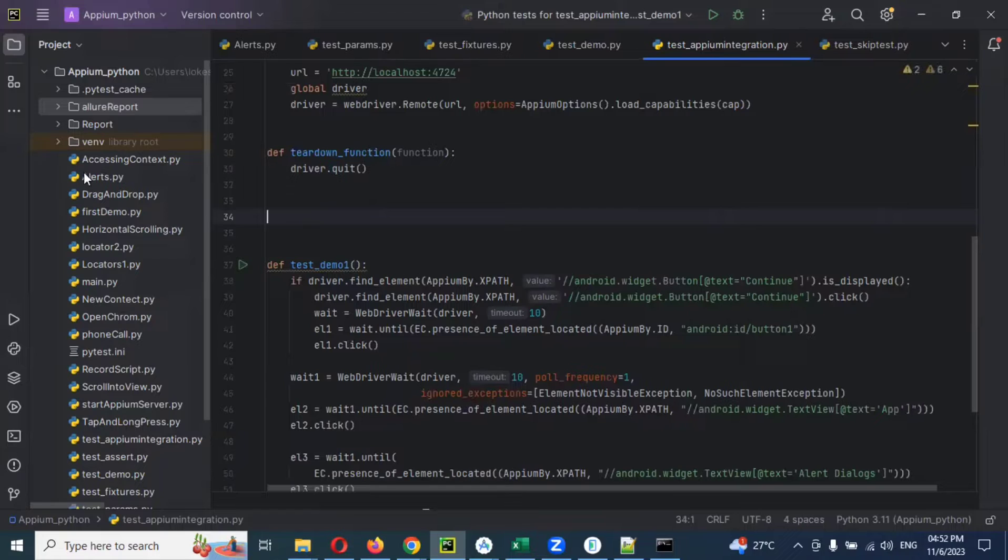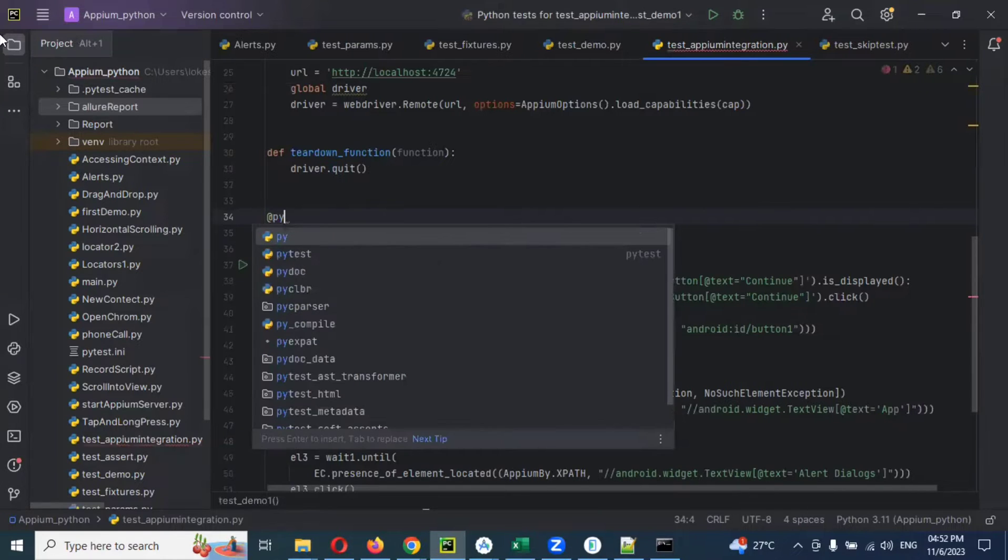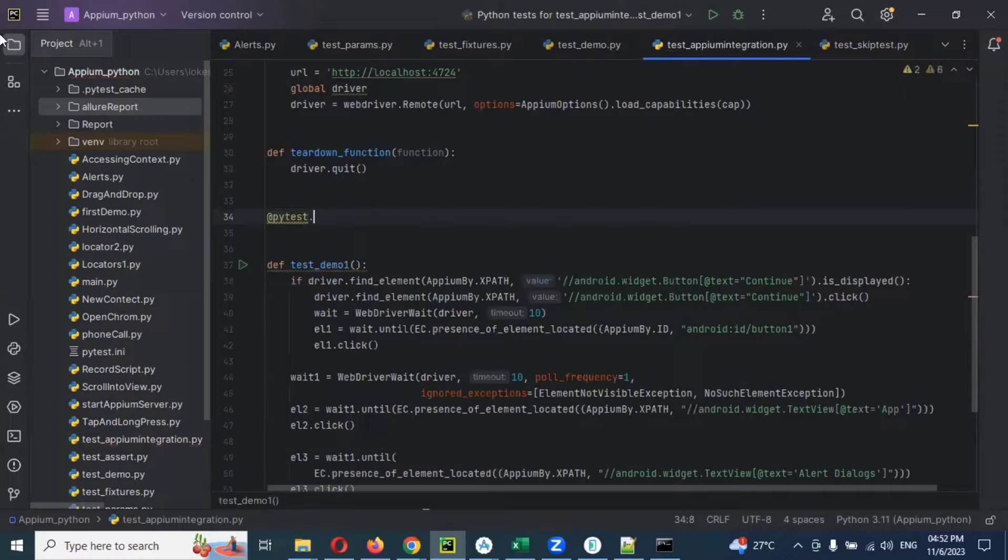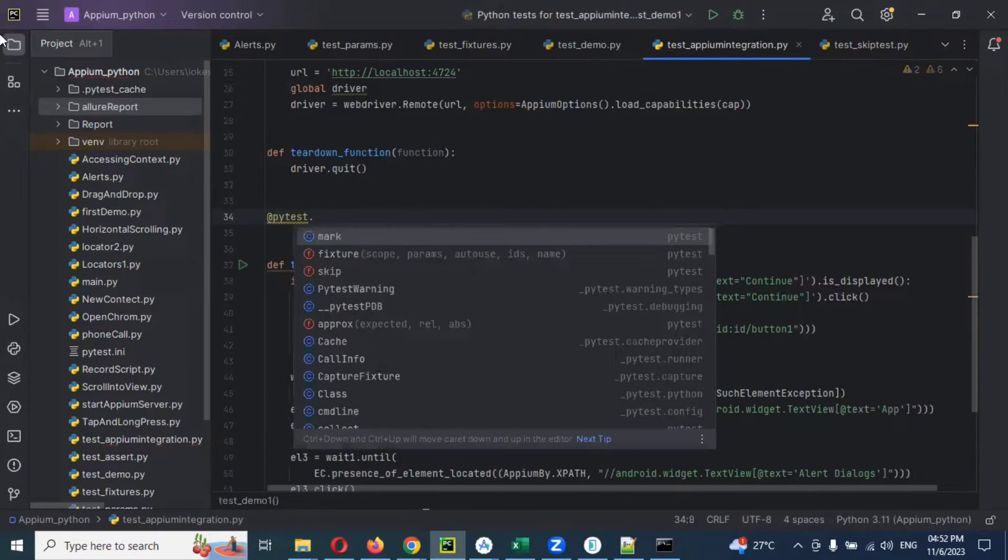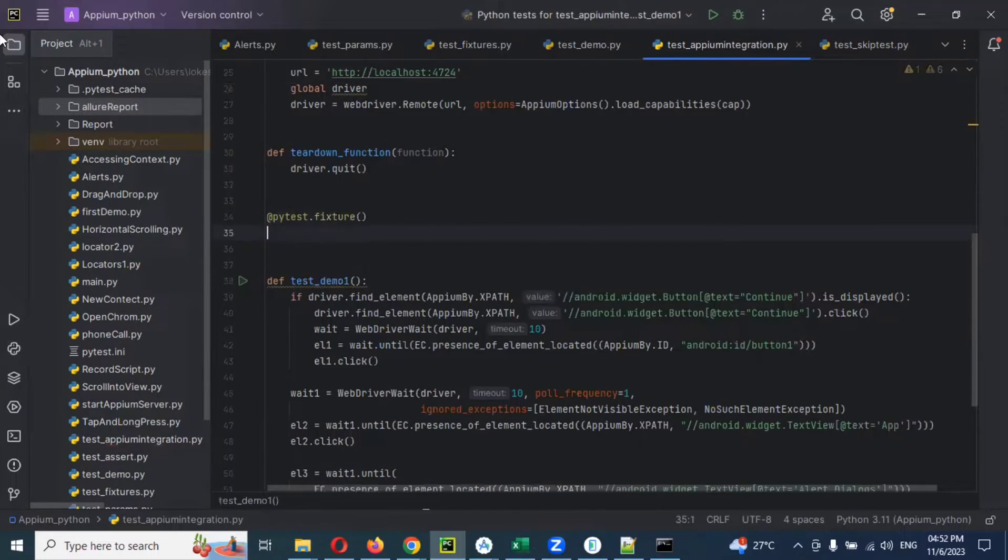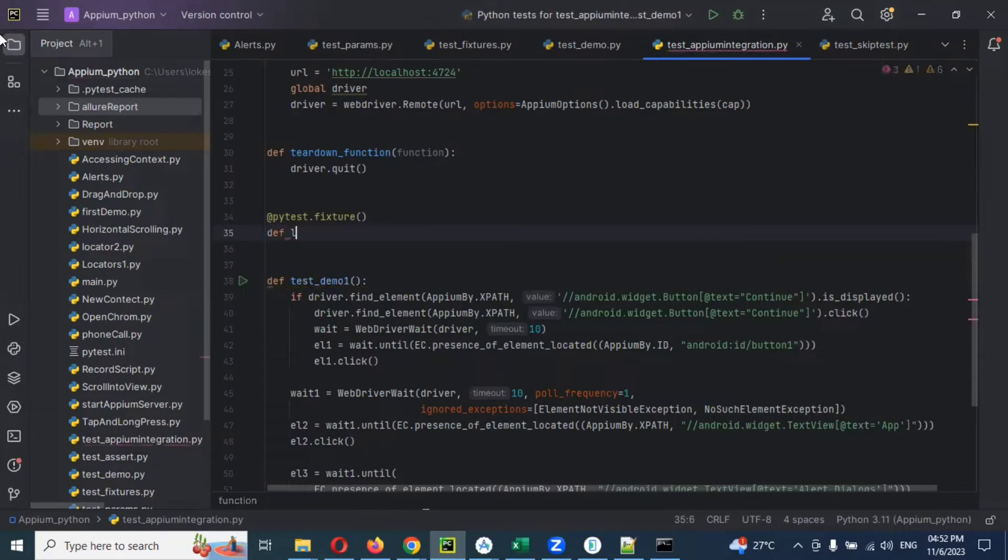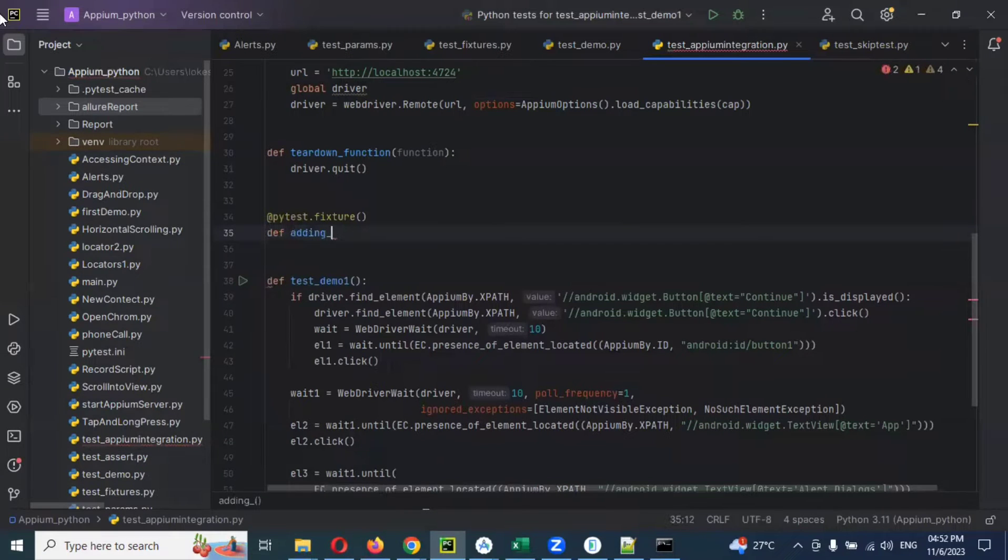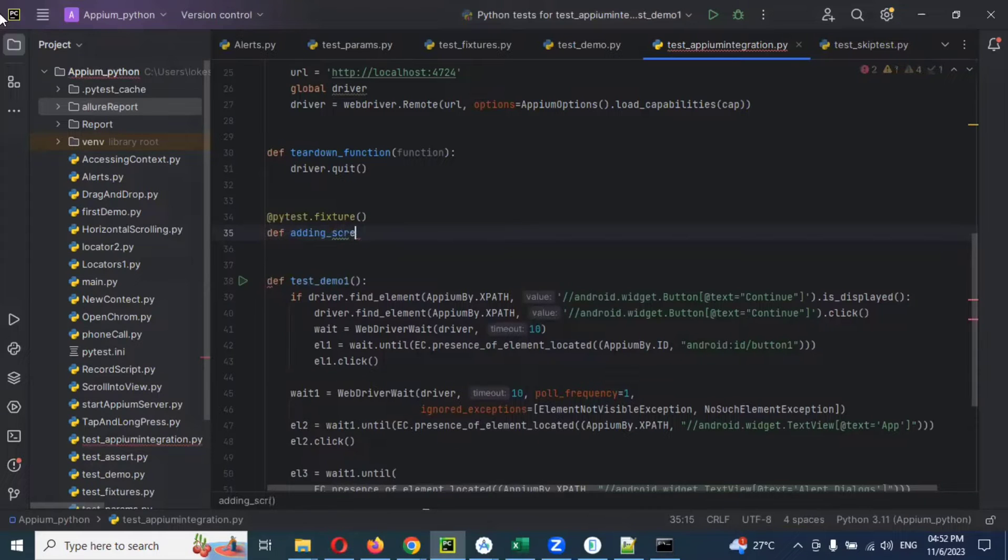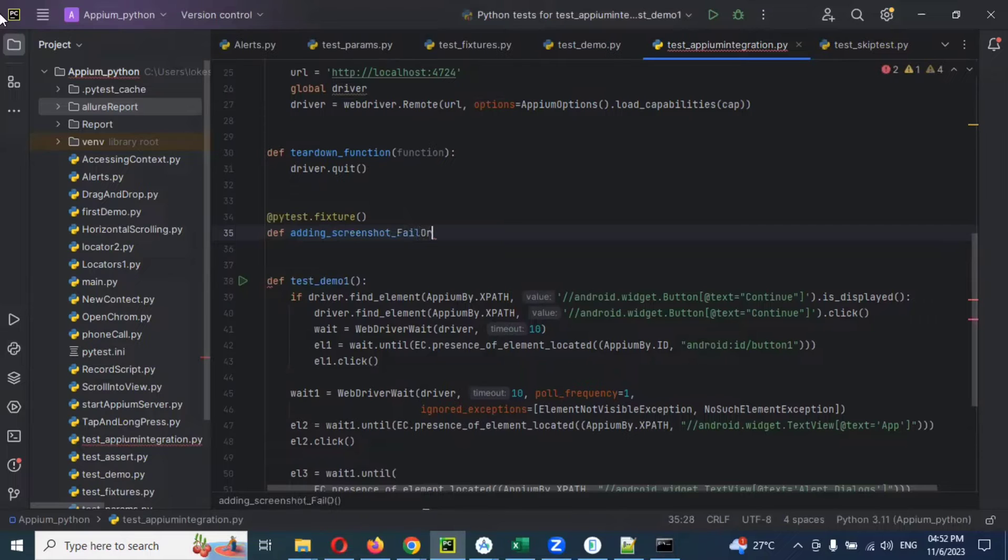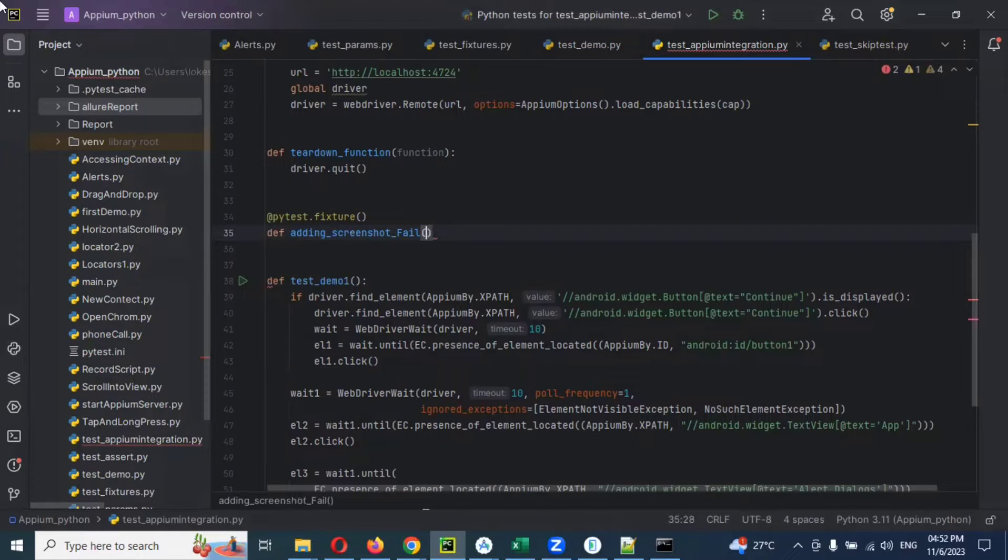Here we need to use @pytest.fixtures inside the fix. Then we can go for def adding screenshot file fail. Fail only, not for pass, because pass automatically we can able to add it.